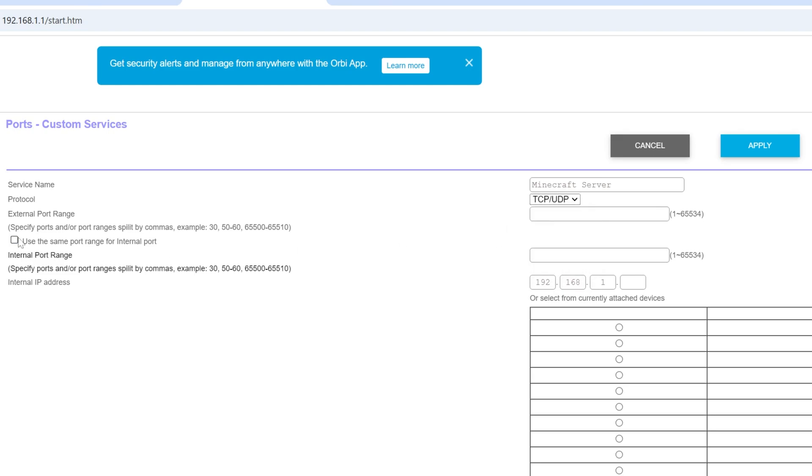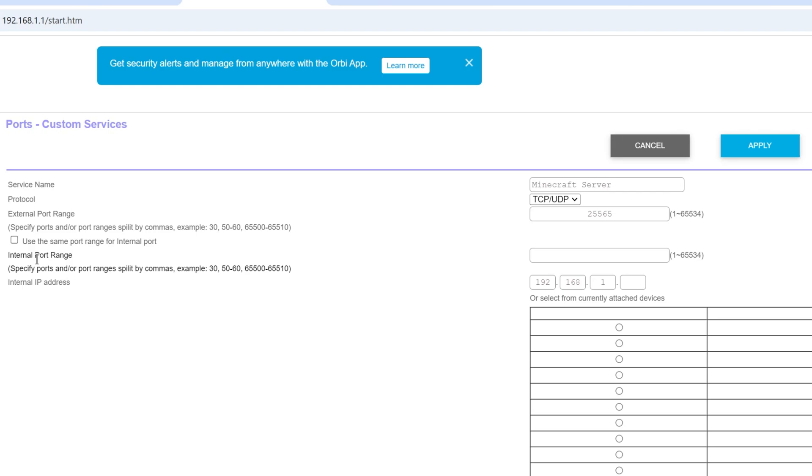Now, for External Port, Internal Port, First Port, Second Port, anything involving the word Port, P-O-R-T here, what you want to do is enter in 25565. So, External Port, hey, Nick said Port, if you see Port, that's what you want to enter in 25565. So, Internal Port, hey, there's that word again, Port, so we want to enter in 25565 for anything involving the word Port.